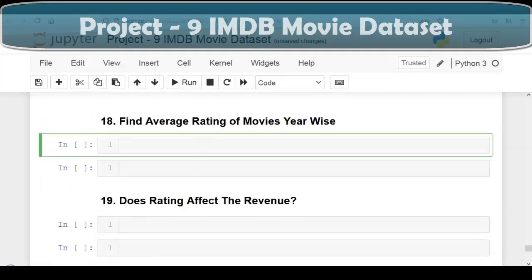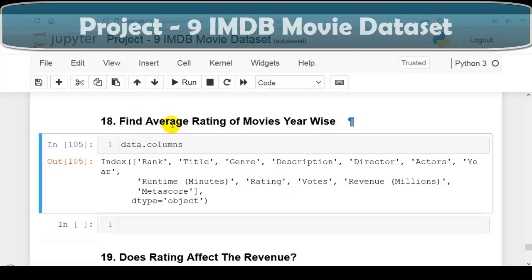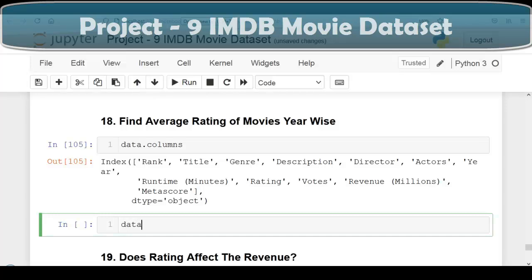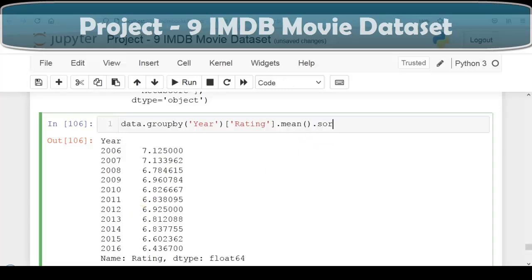Next question: we have to find the average rating of movies yearwise. We use data.groupby('Year')['Rating'].mean(). We can also use sort_values() — by default it sorts in ascending order; for descending we set ascending=False. This displays the average rating of movies yearwise.